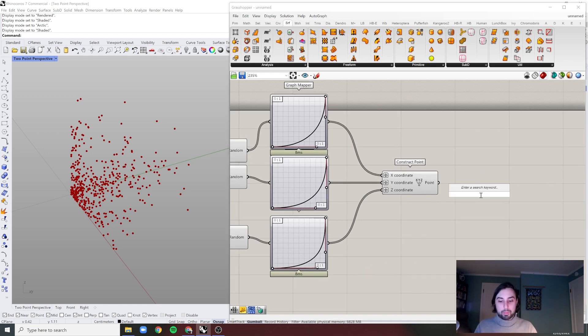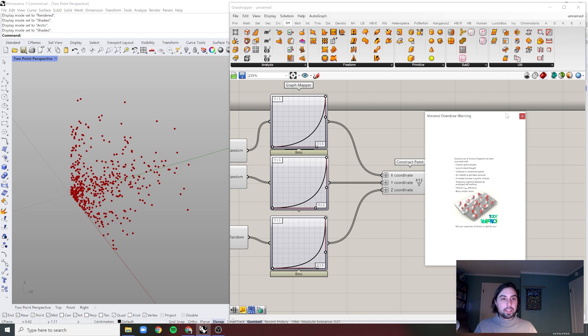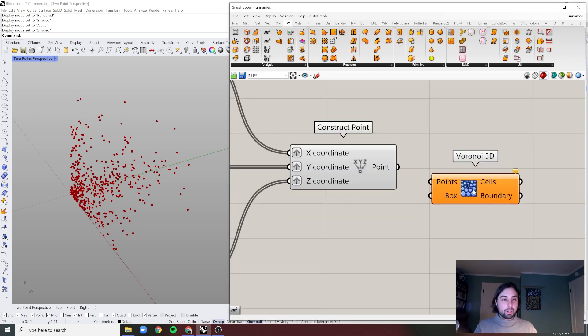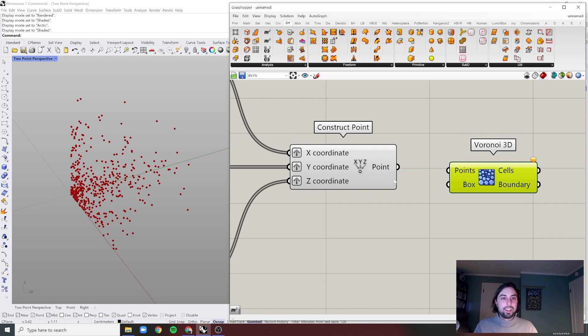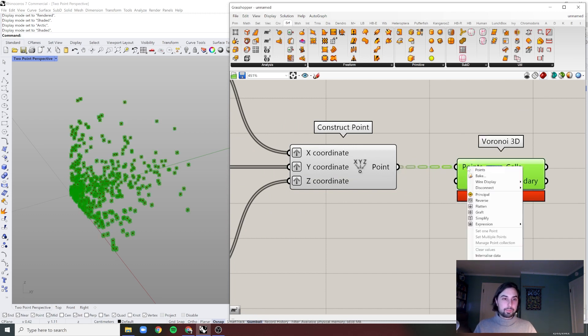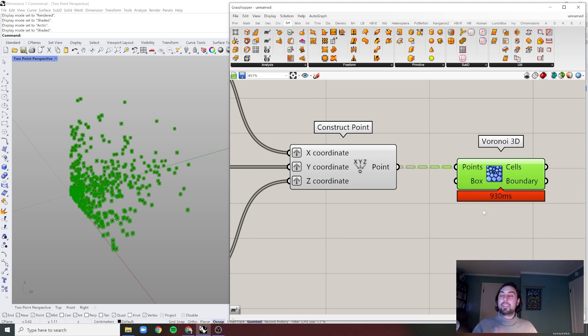Now I'm just going to put in a Voronoi 3D because I think Voronoi 3D is a funny little thing. Actually, I came up with that Voronoi overdose warning, because if you overuse Voronoi it's sort of the classic.